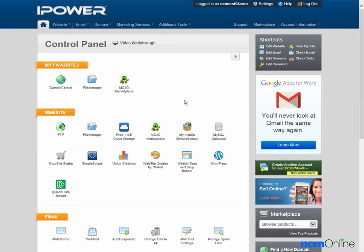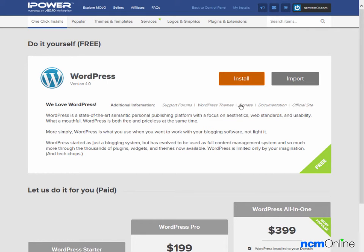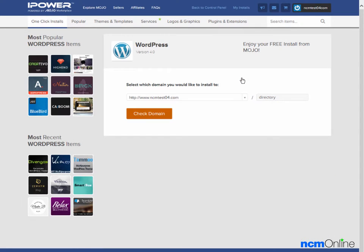We'll go down to the website section and click on the WordPress icon. Here you can see the Mojo Marketplace installer. We'll click the install button.